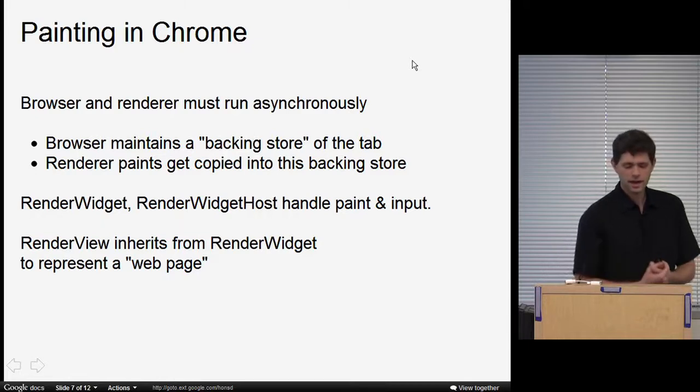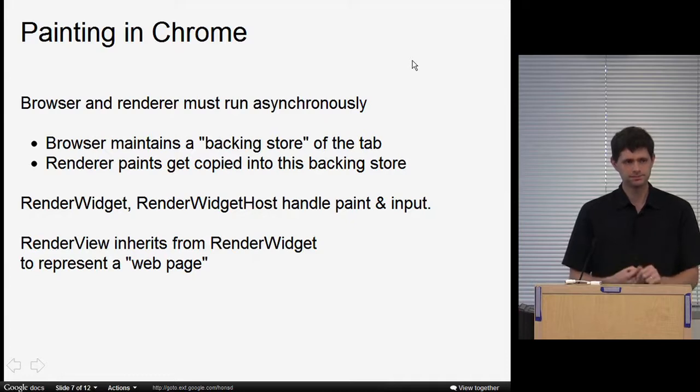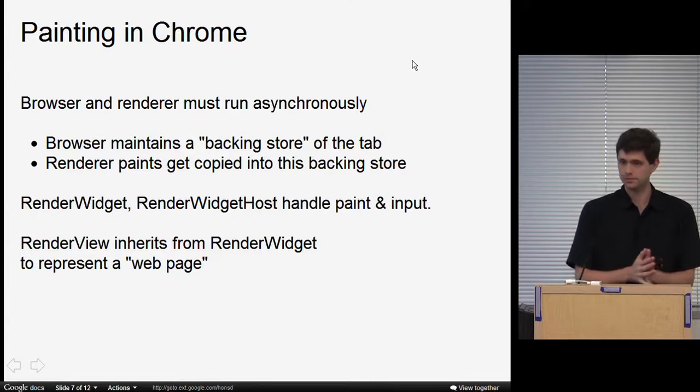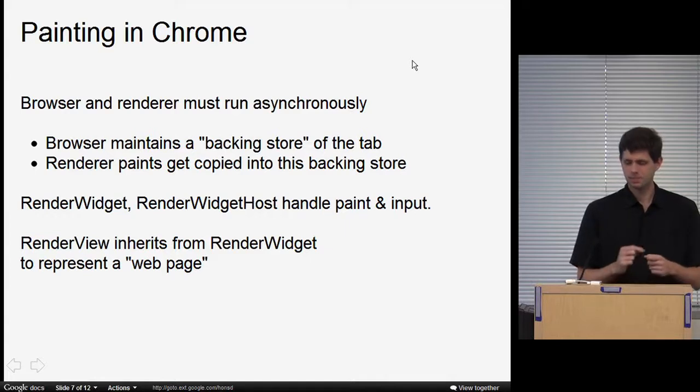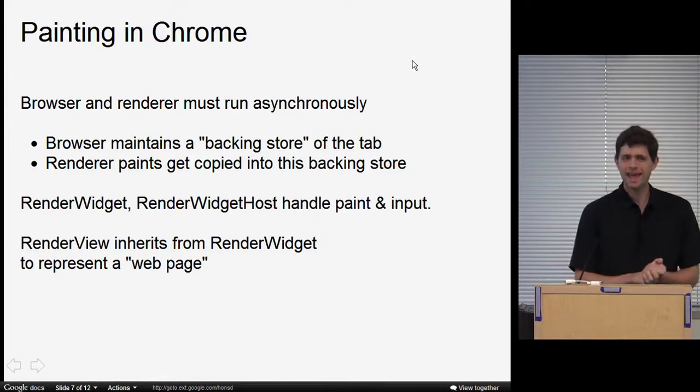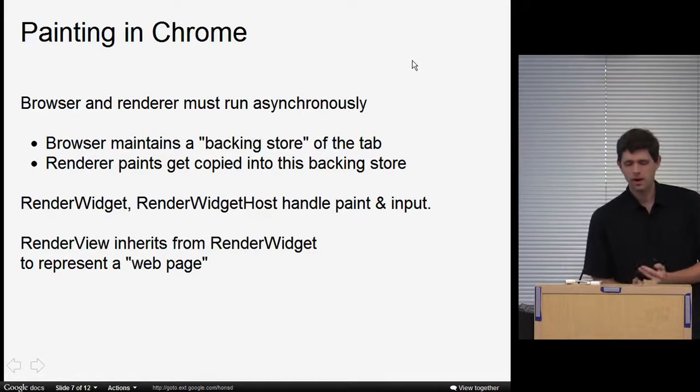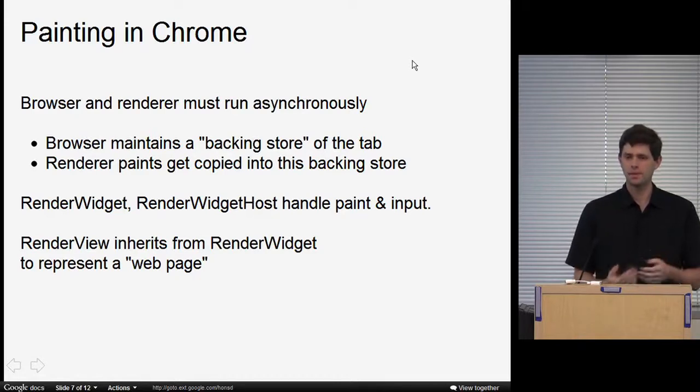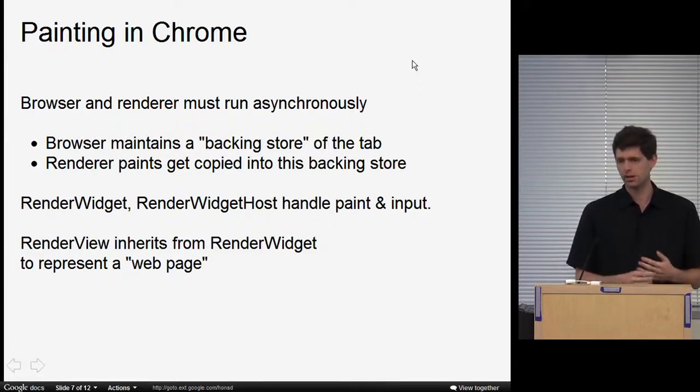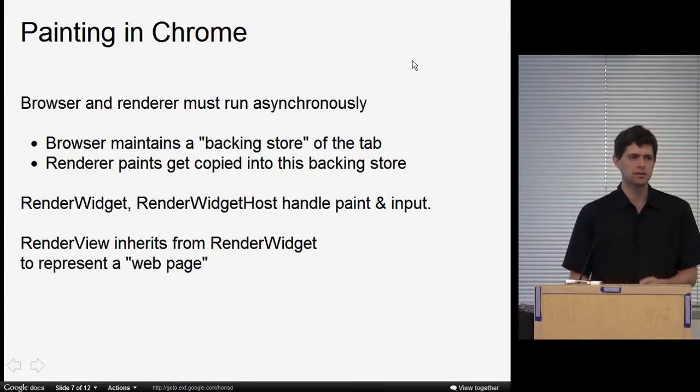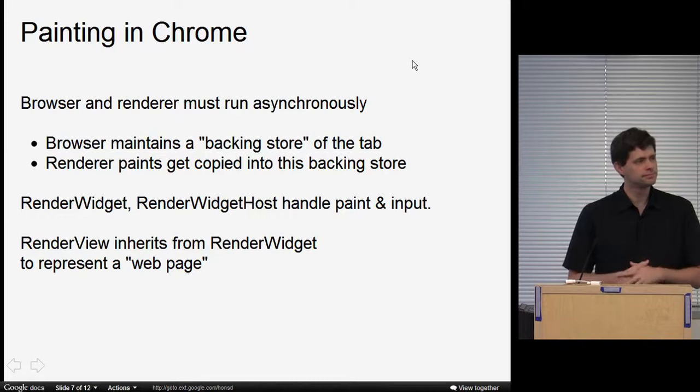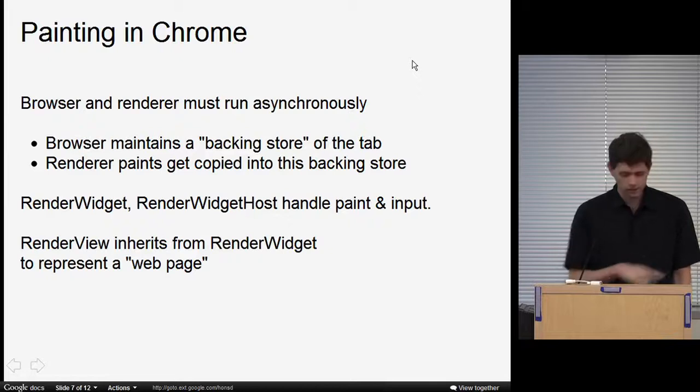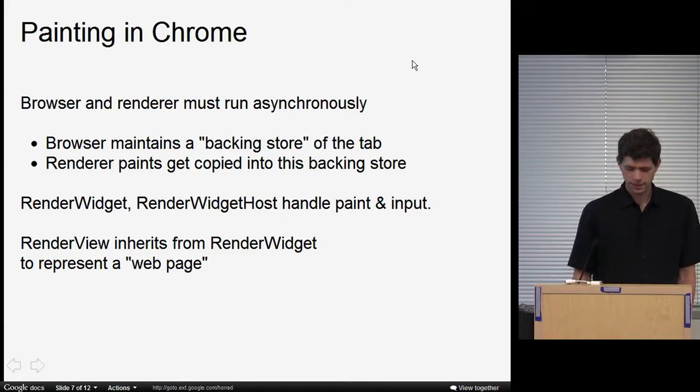So the backing store is the way we decouple the stuff being generated by the renderer and the request that we need to service from the operating system. The guy that manages the backing store is the render widget, which you might have seen the related object render view. The render widget handles input and paint events. It lives in the renderer and talks to the corresponding object render widget host in the browser. The reason render widget and render view are separate is you can get pop-up select boxes that have little windows that pop up outside your browser window and need to be rendered by WebKit but aren't web pages. So render widget provides common input event and painting for all web pages and pop-ups, and render view layers on top of that stuff necessary for navigation, loading, all this type of thing.